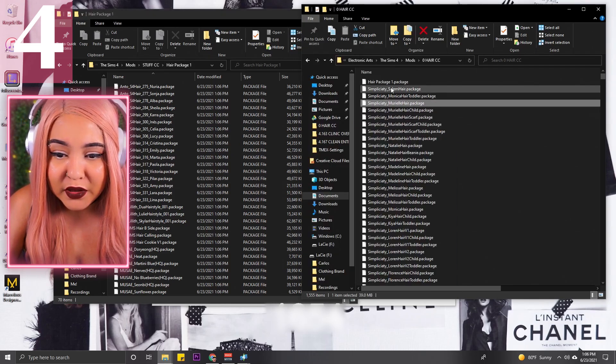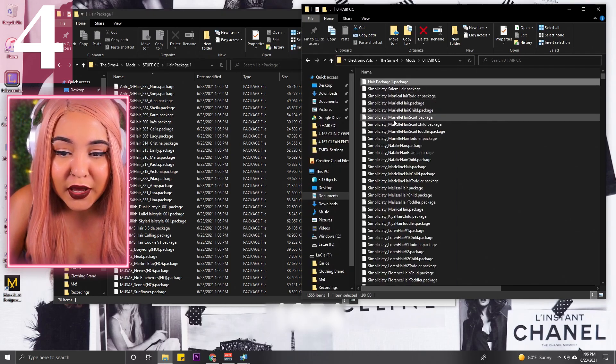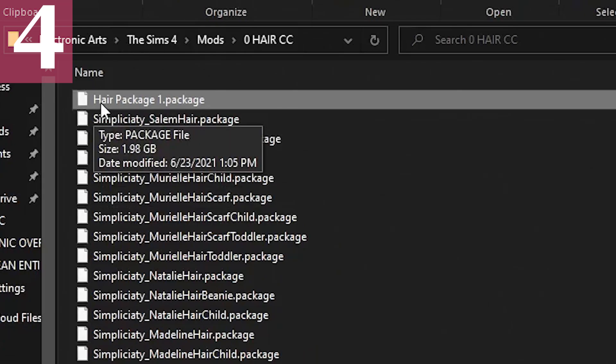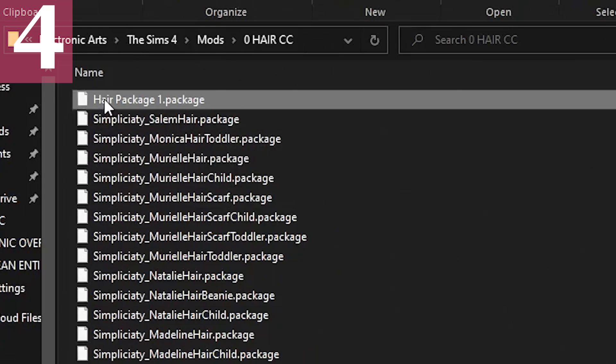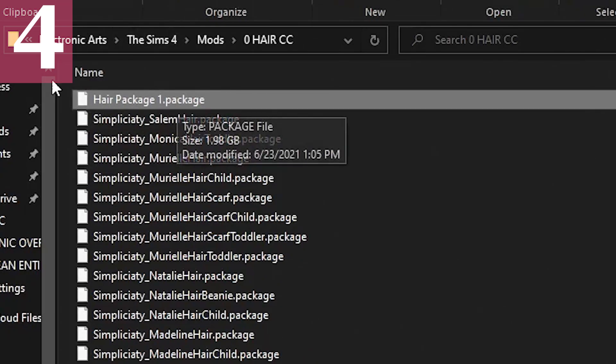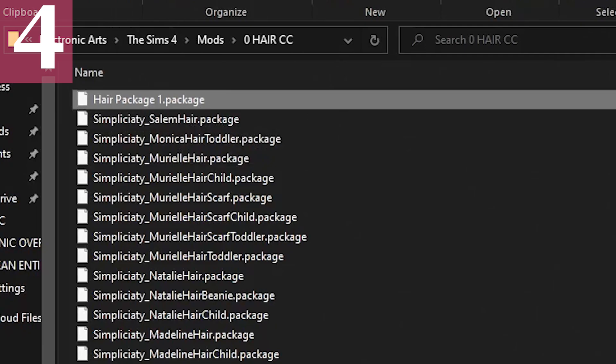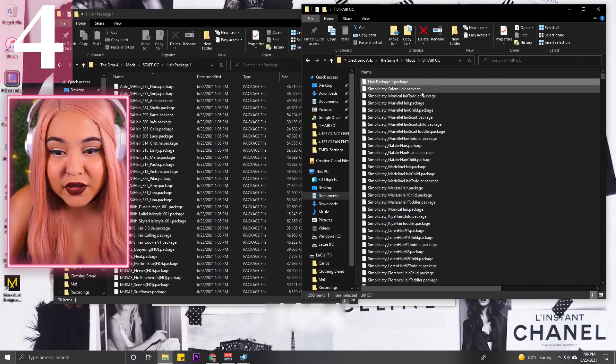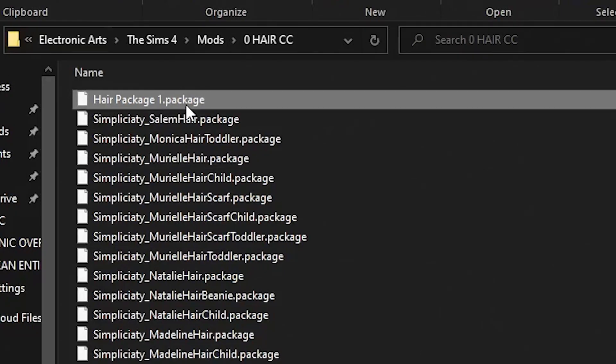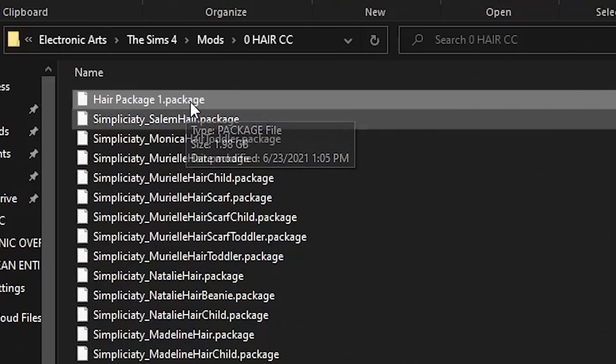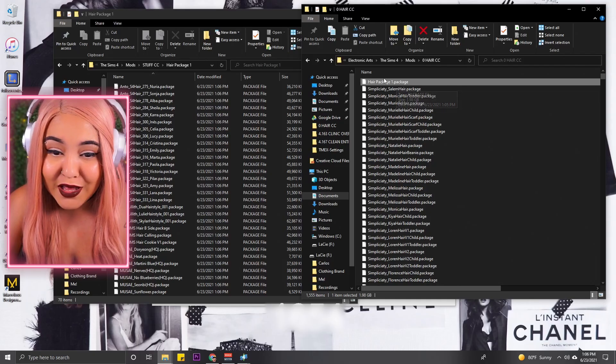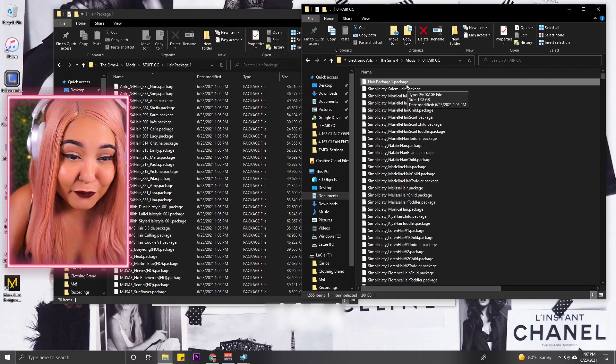It has officially gone in and unmerged everything that I just did. It went and separated and put it here, and you can send that to wherever. I happen to send it into my Stuff CC, which is wrong. Then you could go ahead and delete this one because it's still gonna be there. Just remember that Hair Package One is still here but it unmerged it somewhere else. So there you have it.